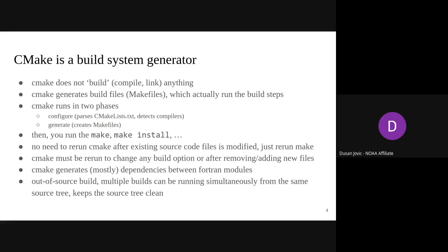CMake generates correctly and in almost every situation the dependency between Fortran modules. In very rare cases you need to do some manual specification of which Fortran file depends on which Fortran modules. One of the big advantages of CMake over handwritten GNU make is out-of-source builds: you can run one build in one directory with one set of build options, and another build in a different directory, with both builds pointing to the same source directory tree.